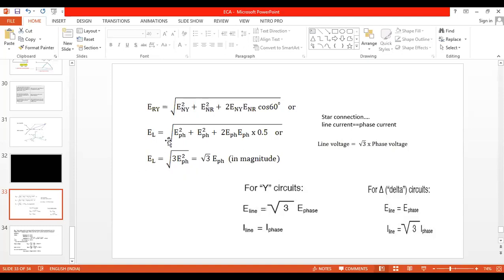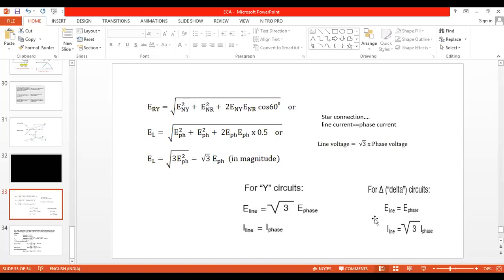Conclusion: For star connected system, line voltage = root 3 × phase voltage, and line current = phase current. For delta connection it is the reverse: line voltage = phase voltage, and line current = root 3 × phase current. Now let us move to the problems.